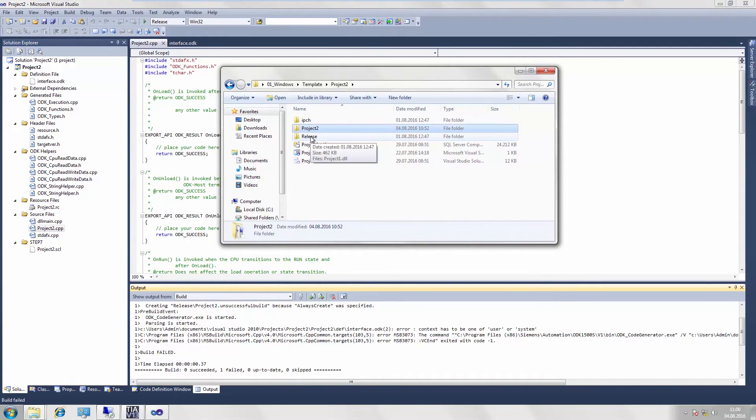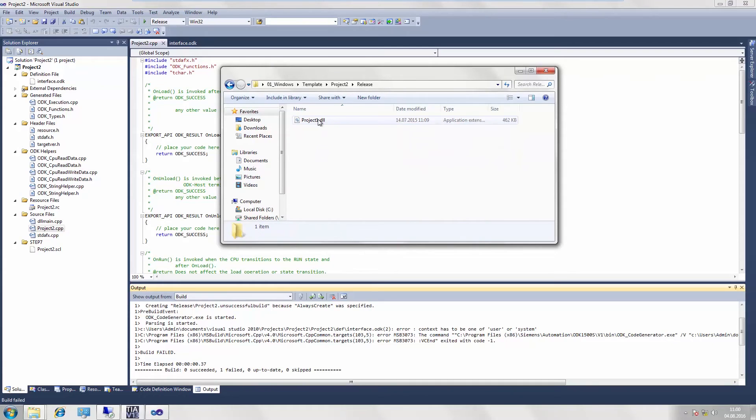Here in the project directory, in the release directory, you will find our DLL file, which we then need to copy to the Windows directory of the open controller.